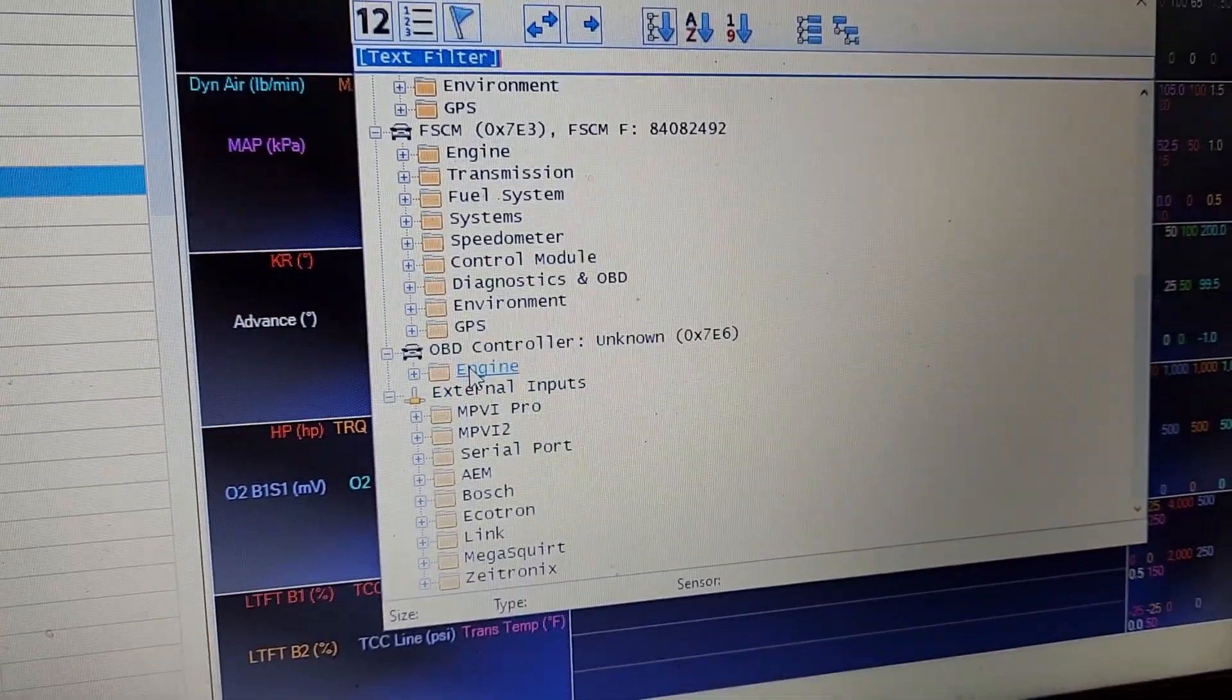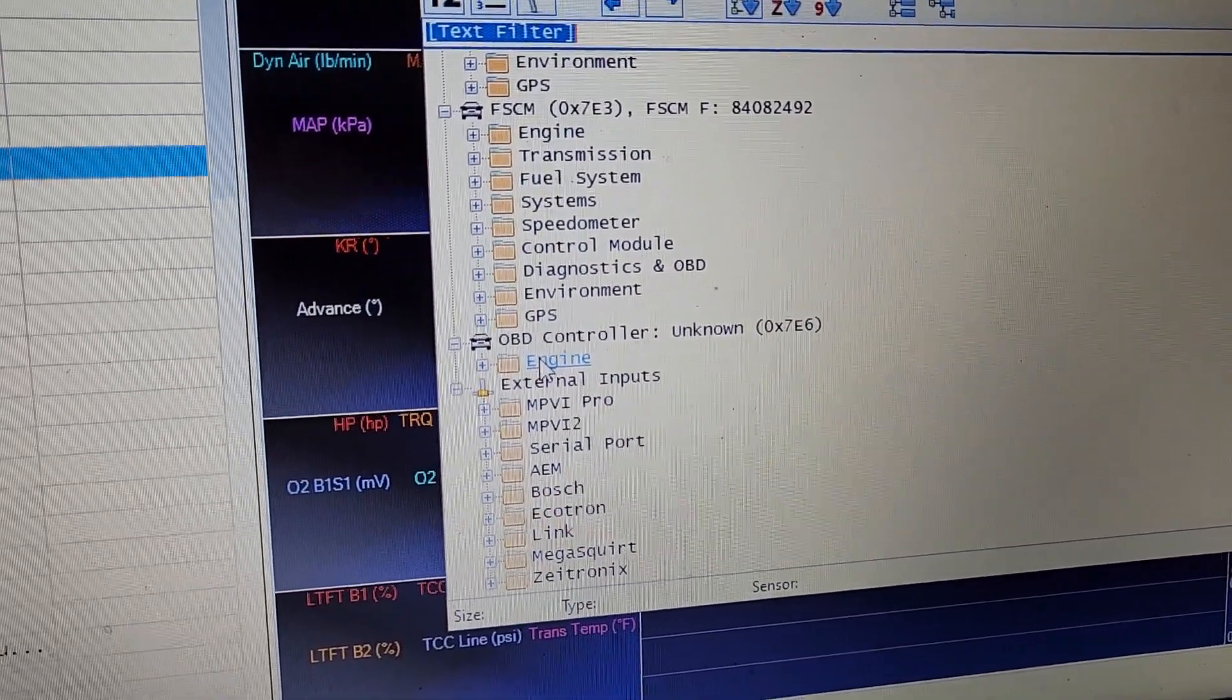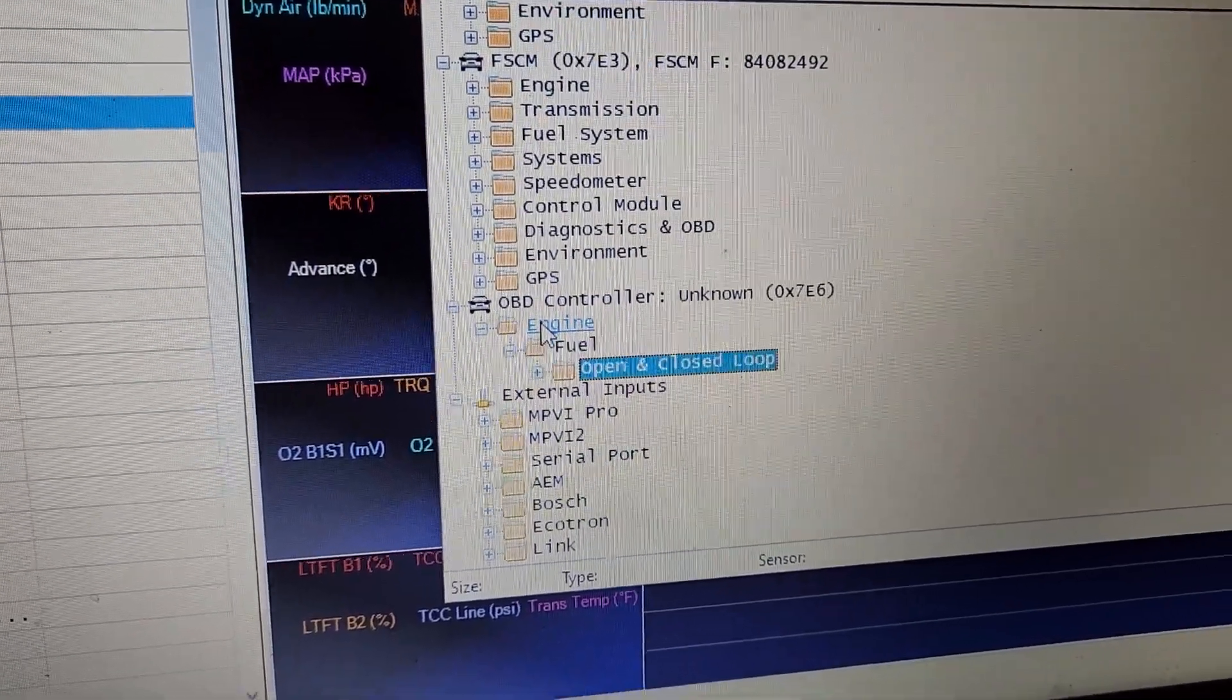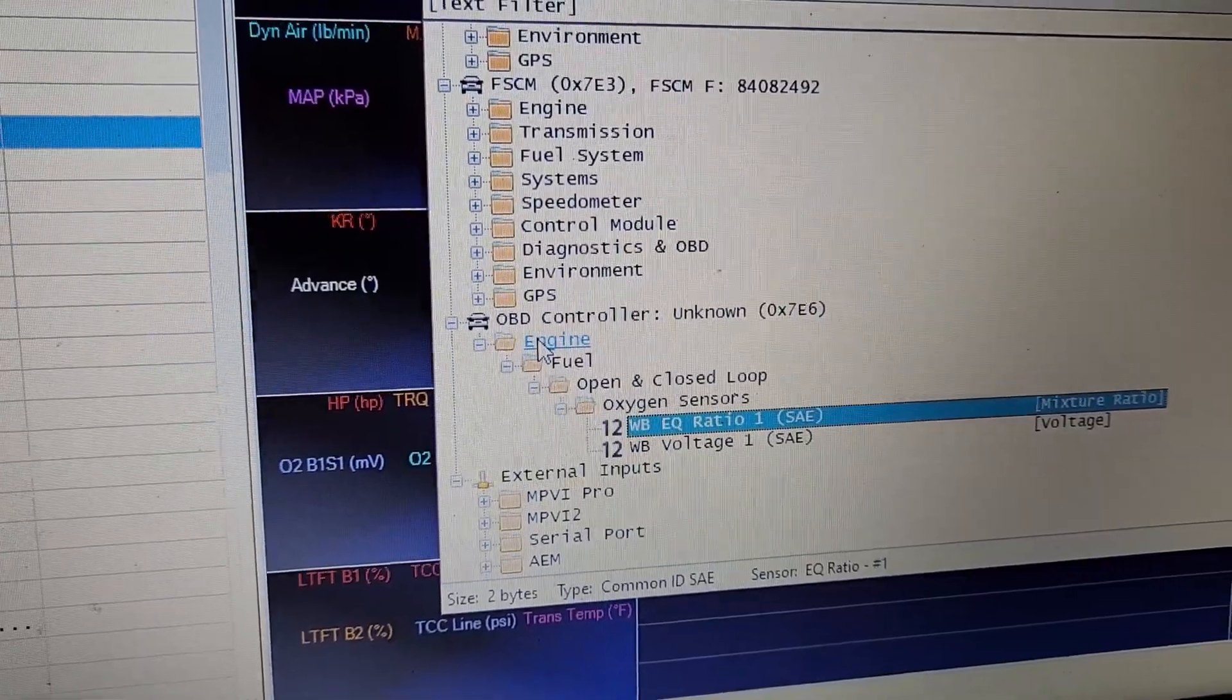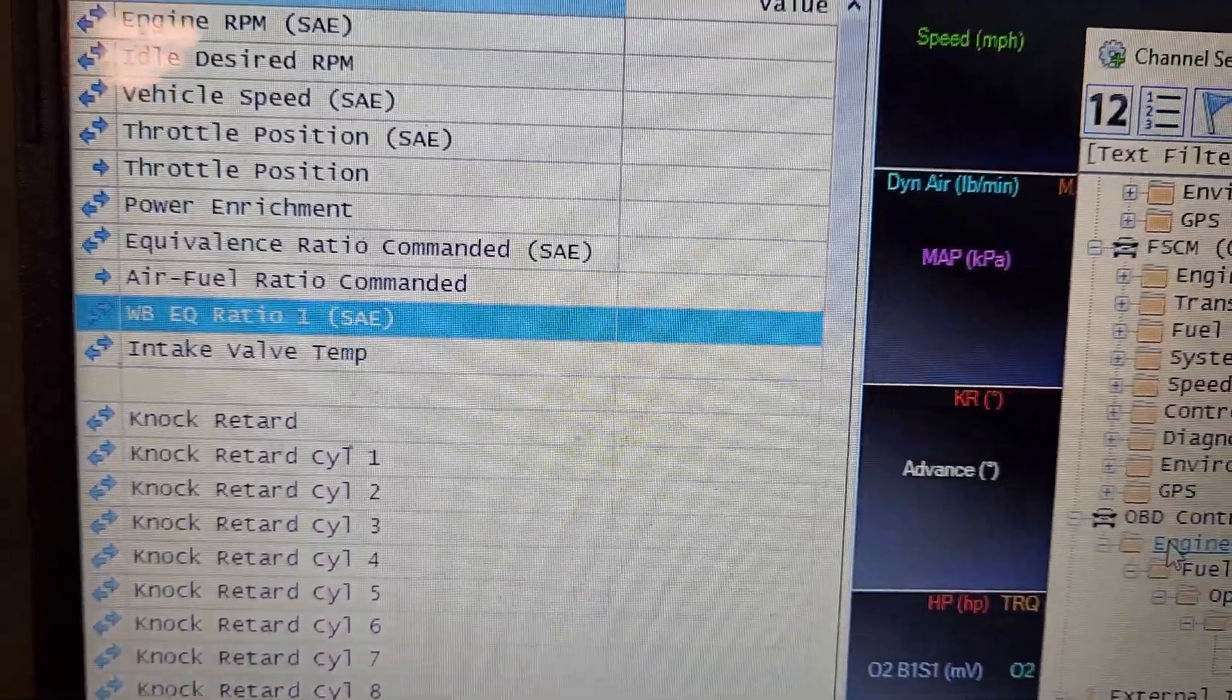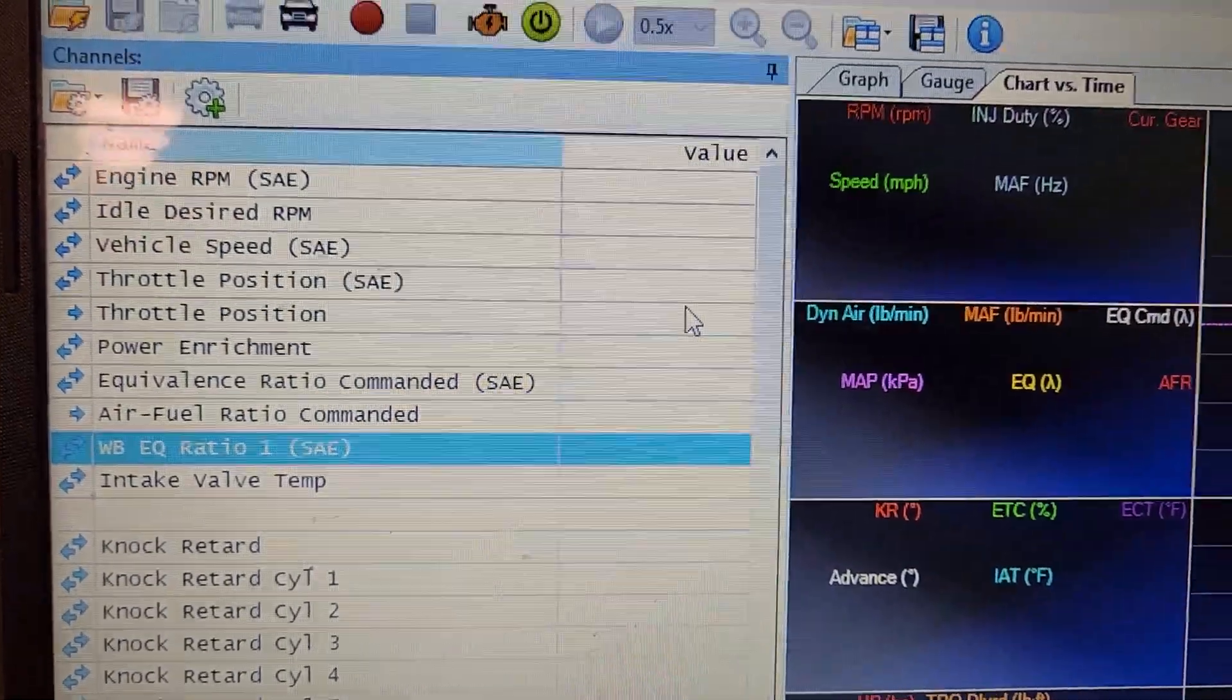You're looking for OBD controller, engine, fuel, open and close loop. Now we've added the wideband. Or another way to do it, go add channel, get all these folders, text filter WB.